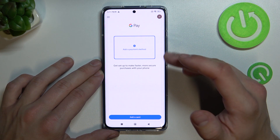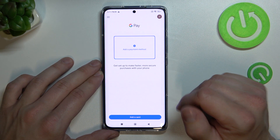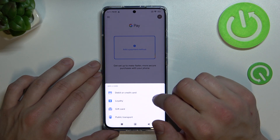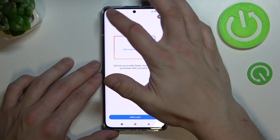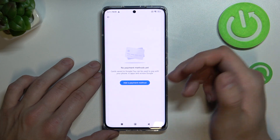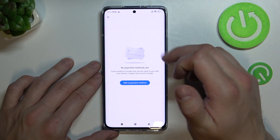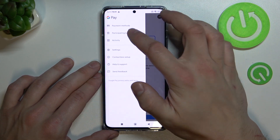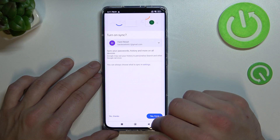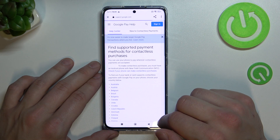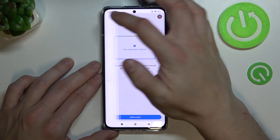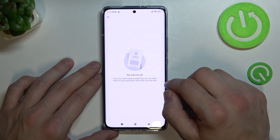As you can see from the homepage of Google Pay, you can add payment method and different types of cards. Also, if you go here you get access to all of your payment methods, full list of participating banks and your activity.